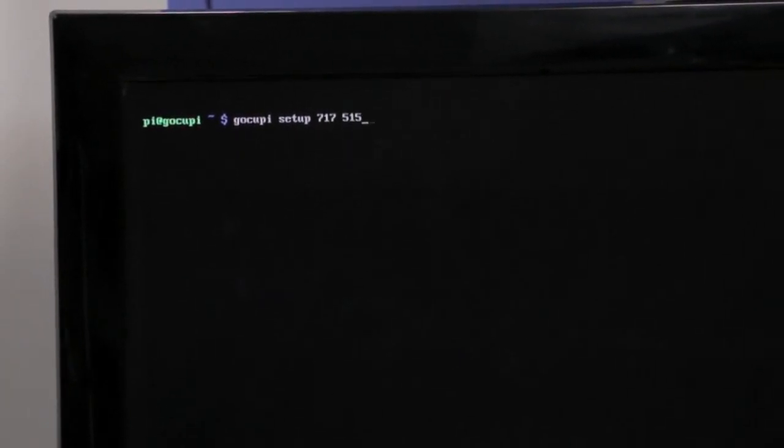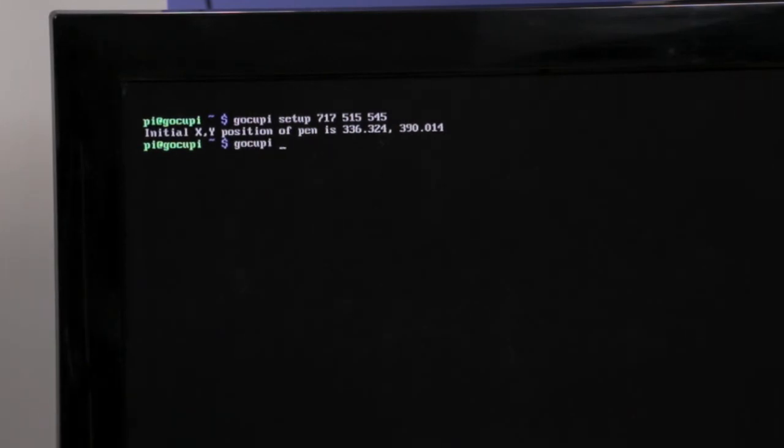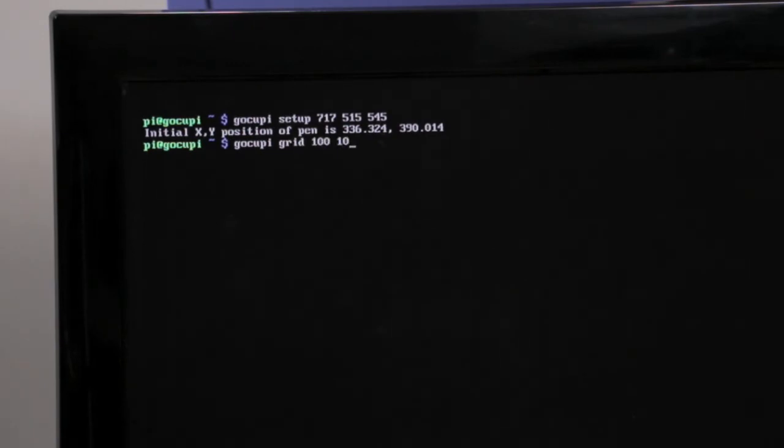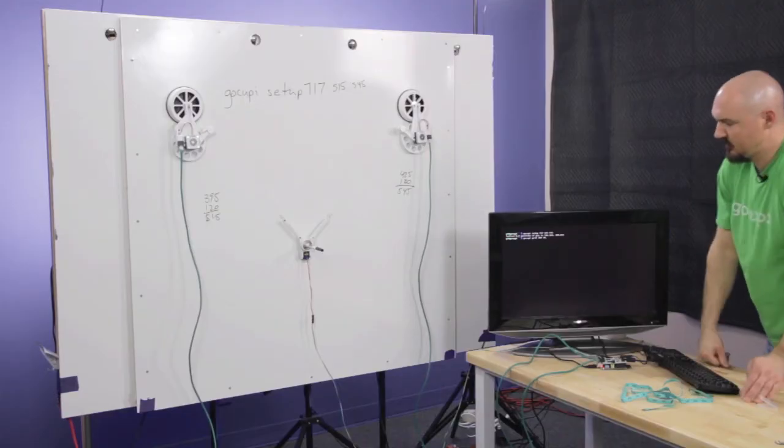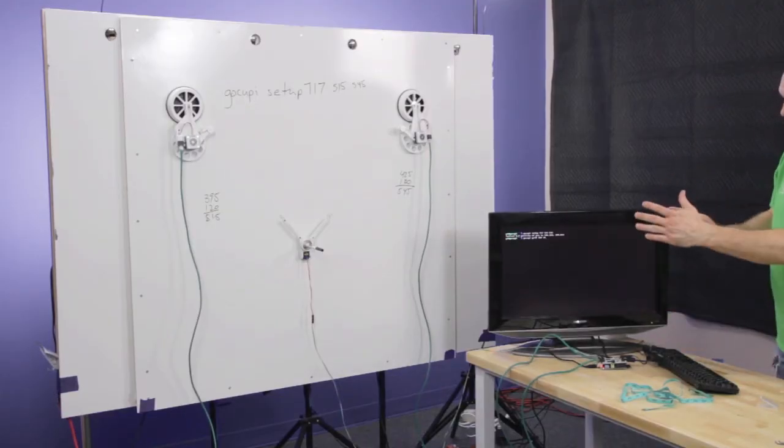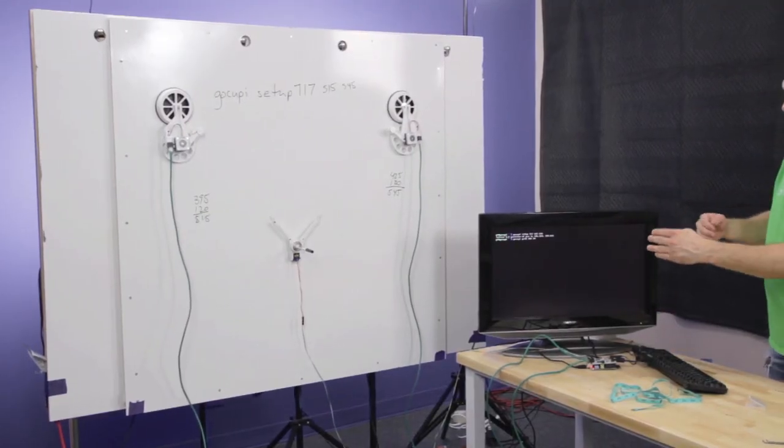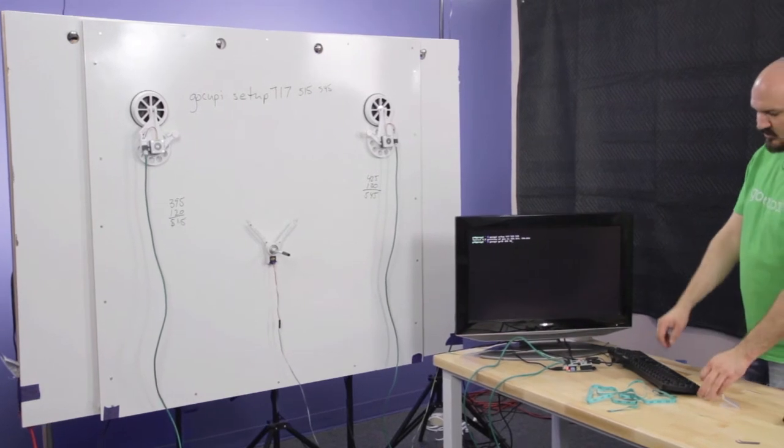Gokupi setup 717, 515, 545. And then we tell it we want to draw a grid to calibrate. So Gokupi grid, 100, 110. So the numbers 110 mean 100 millimeters width and height. And 10 is 10 cells each direction.